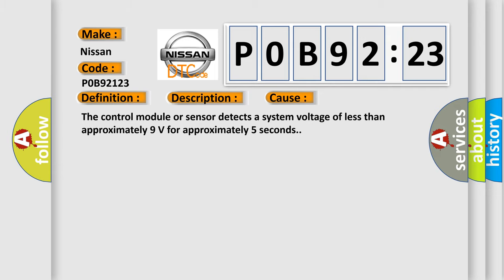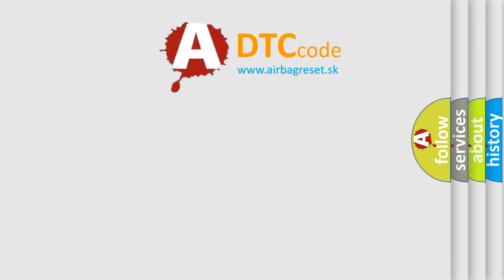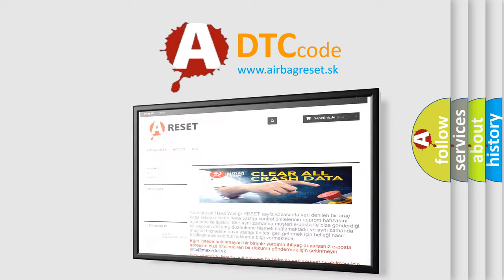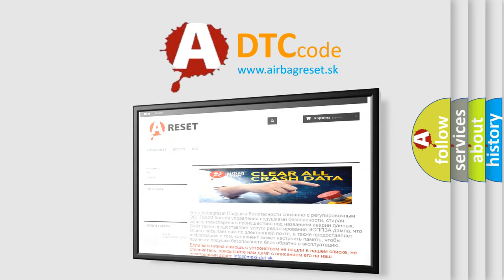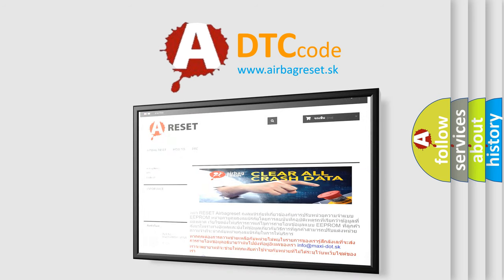The airbag reset website aims to provide information in 52 languages. Thank you for your attention and stay tuned for the next video.